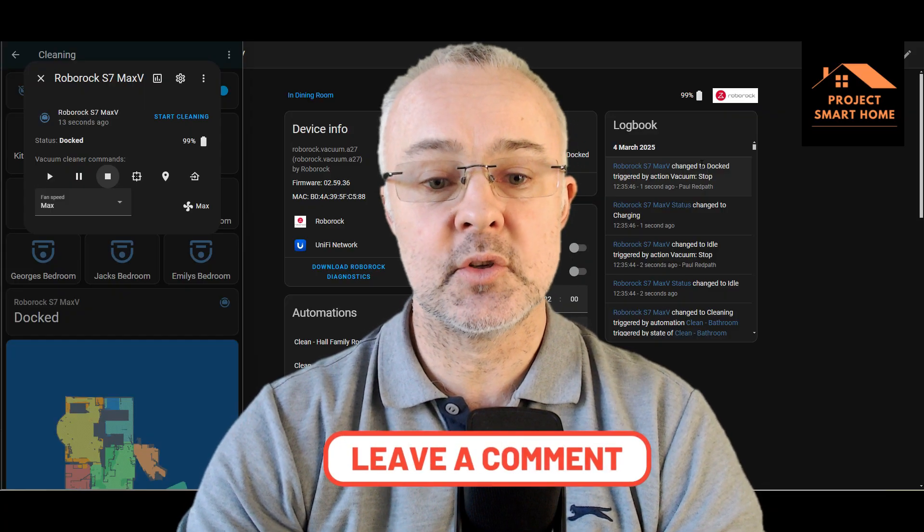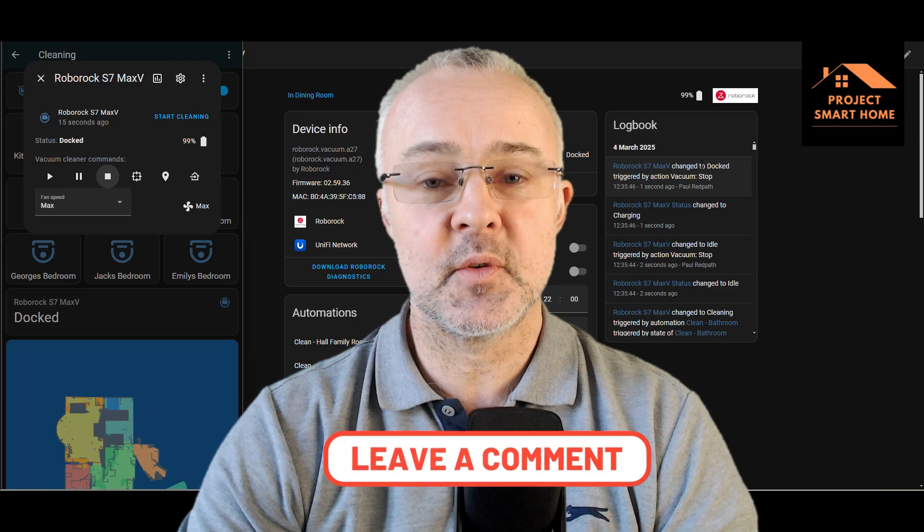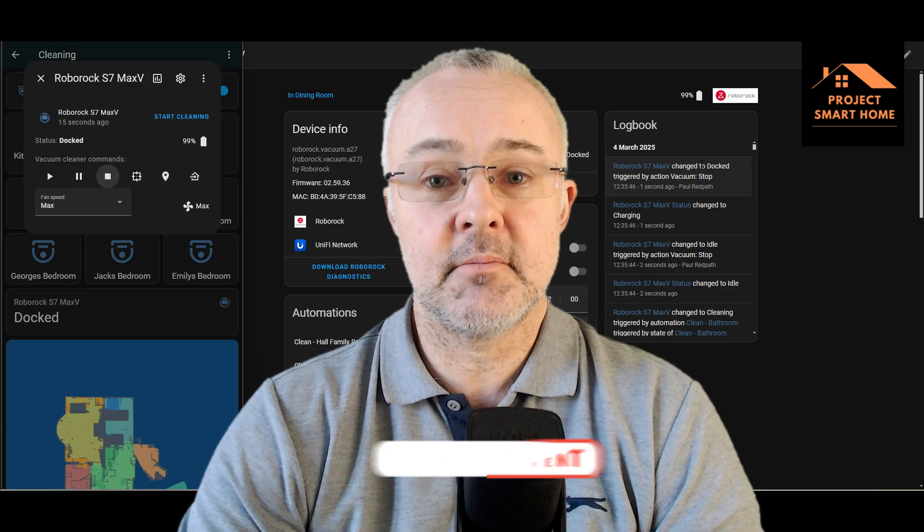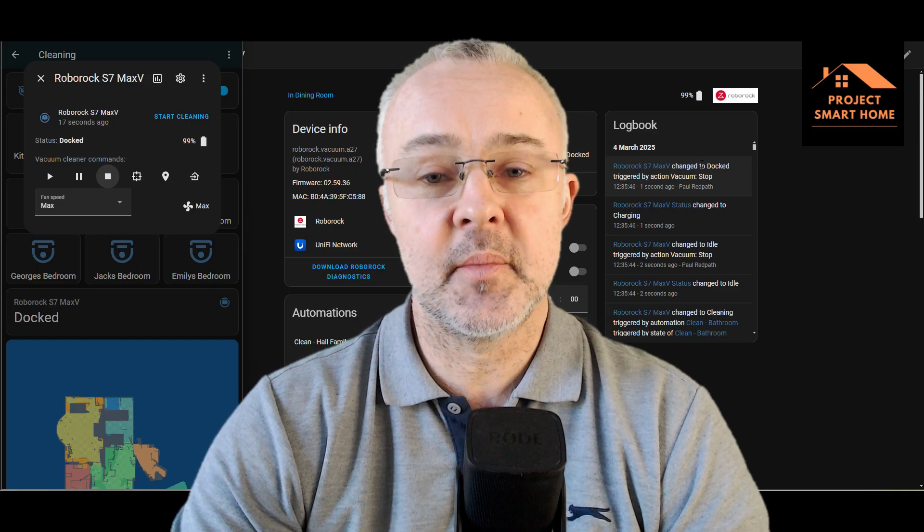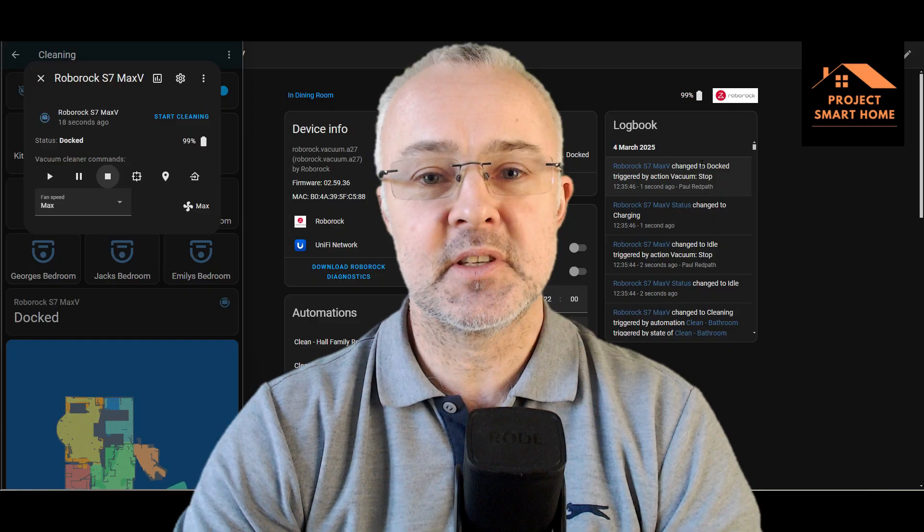As I said, just a quick video. Hopefully that was useful. Thanks for watching. If you liked it, like and subscribe, and I'll do more videos. Thanks for your time. Bye for now.